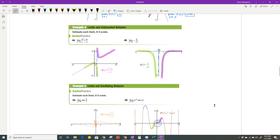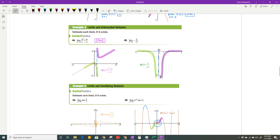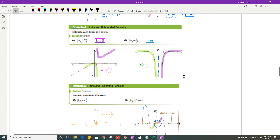Here's another rational function. For the limit as x approaches 3: from the left, the graph goes to negative infinity; from the right, it goes to positive infinity. They don't come to the same place, so the limit does not exist. For the limit as x approaches 0 of this function: from the left and from the right, both sides go to negative infinity — same direction — so the limit as x approaches 0 is negative infinity.